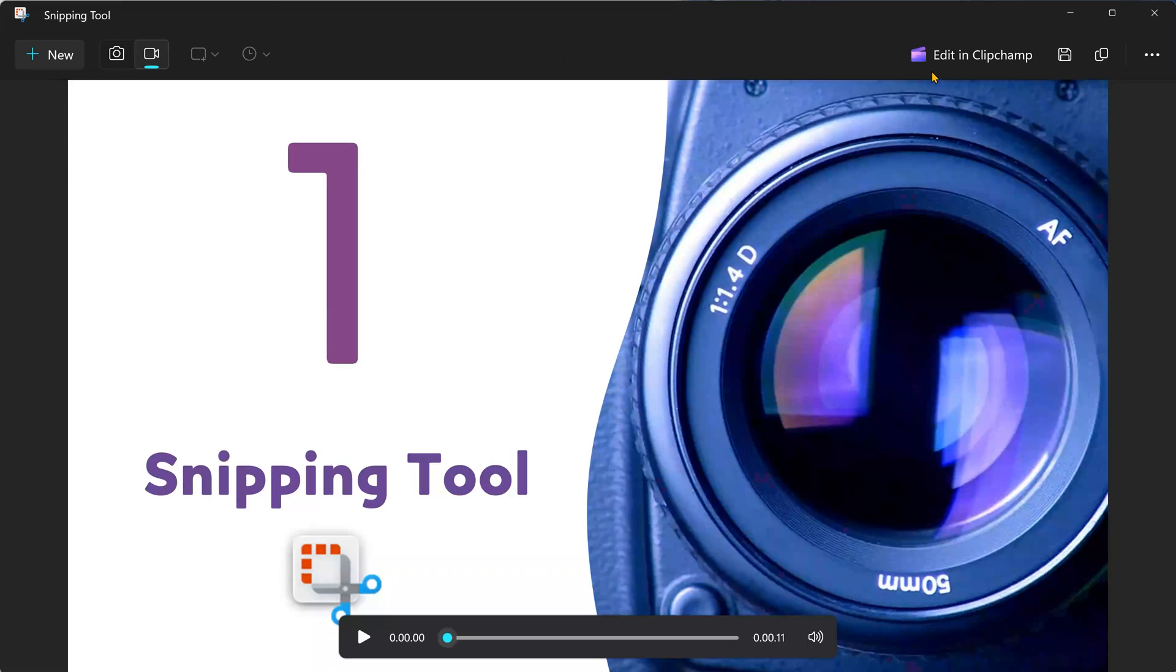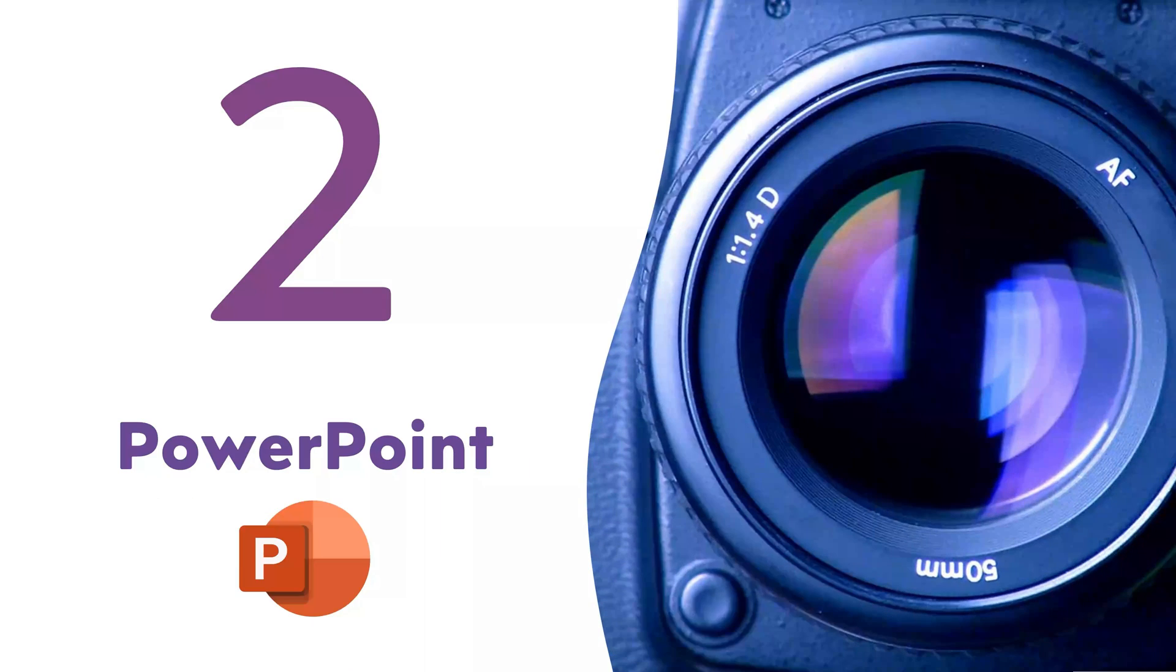You can directly edit it in Clipchamp or save it as an MP4 file. The second method is interesting.